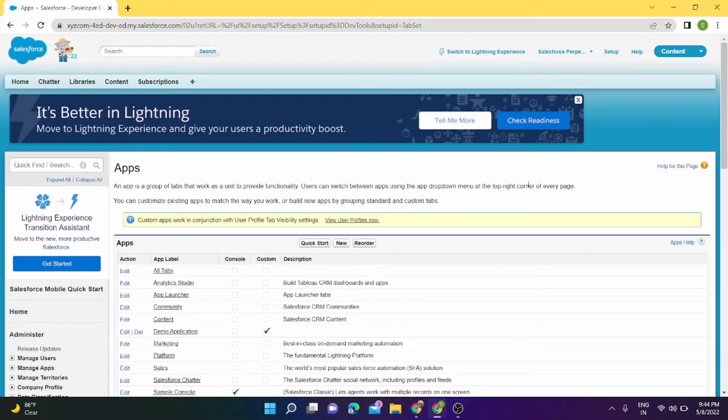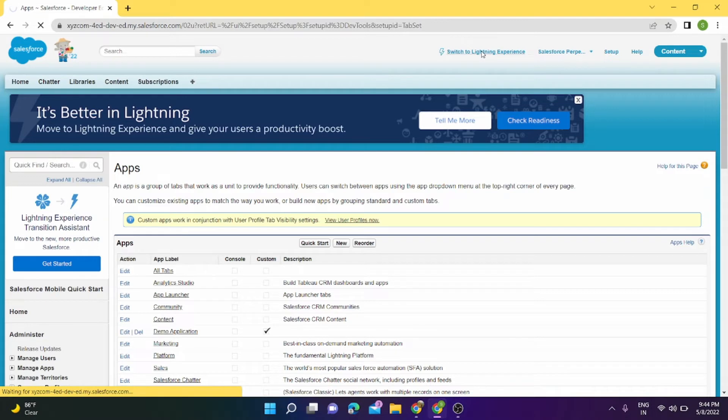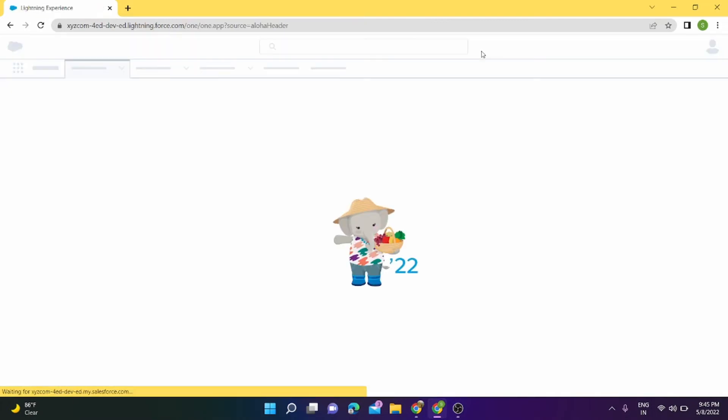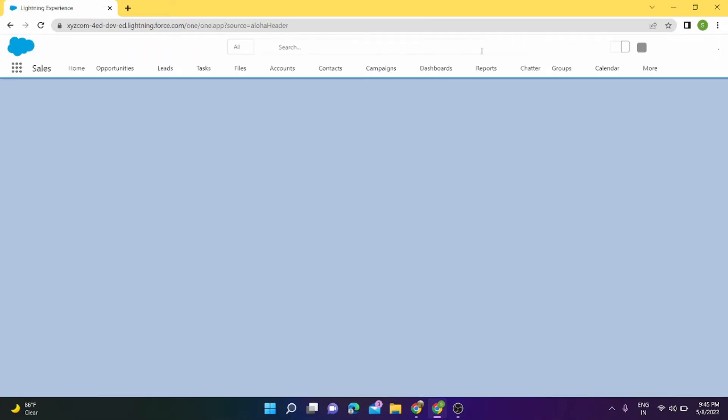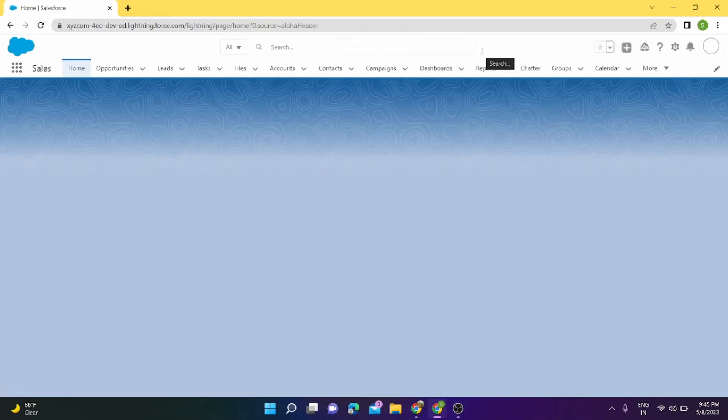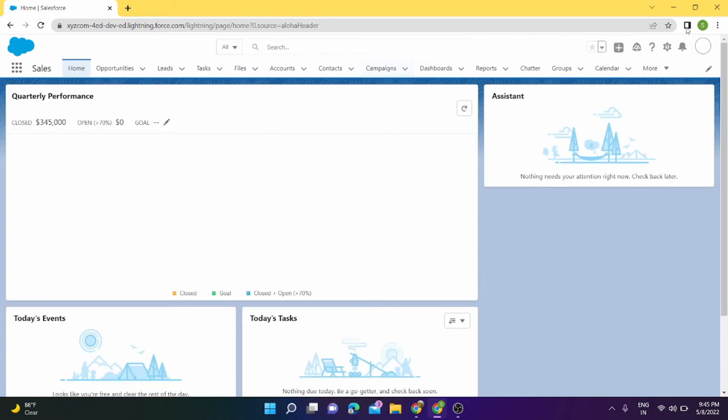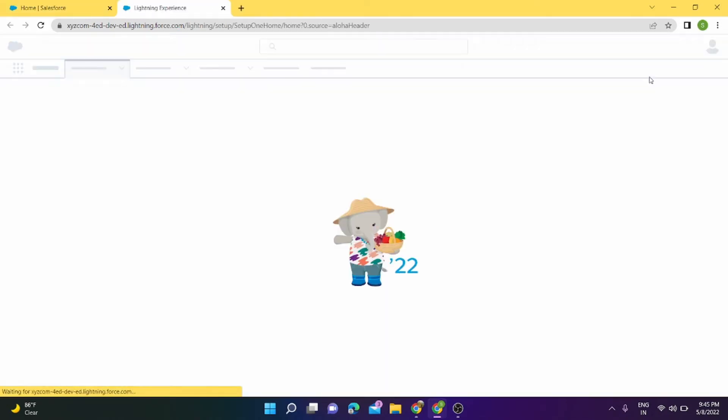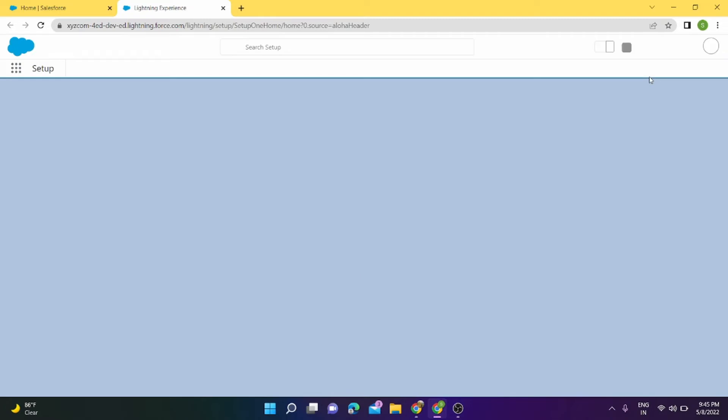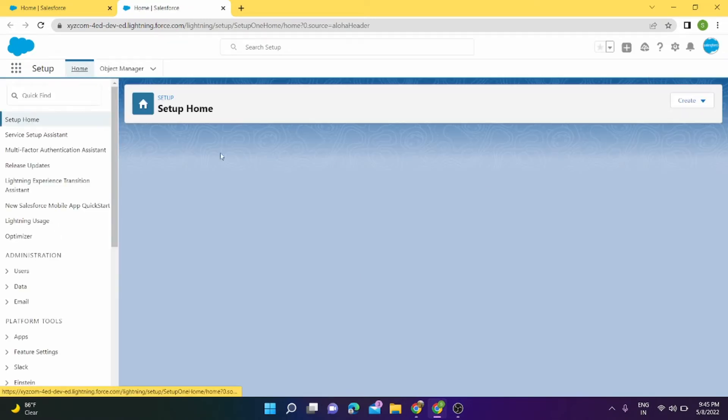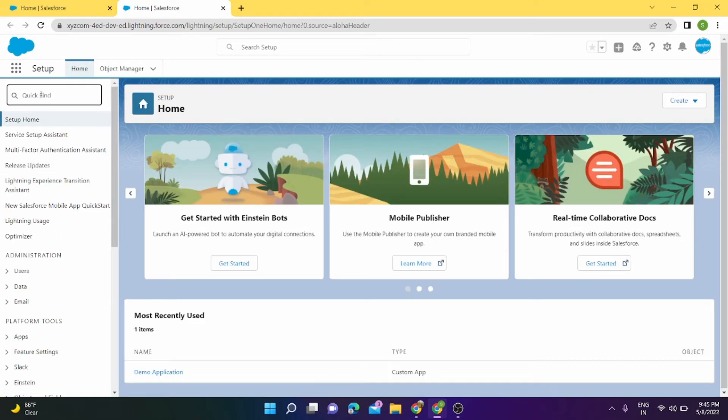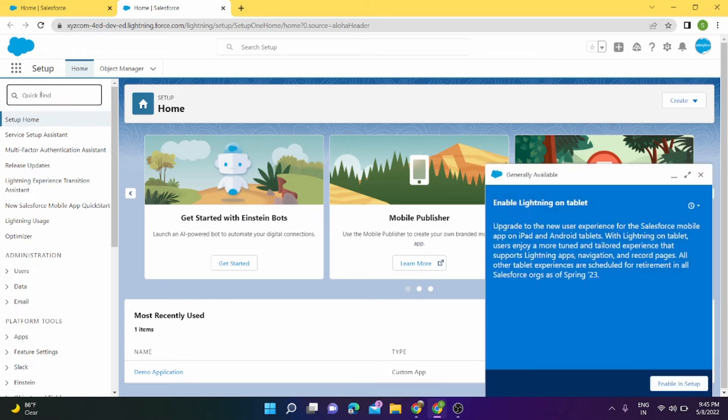So now my application is created. We can directly go to Lightning Experience now, and from here we can go to Setup. In Quick Find we can search App Manager.